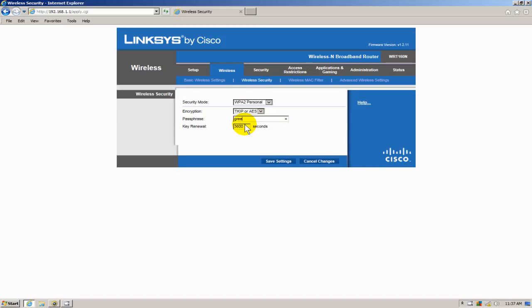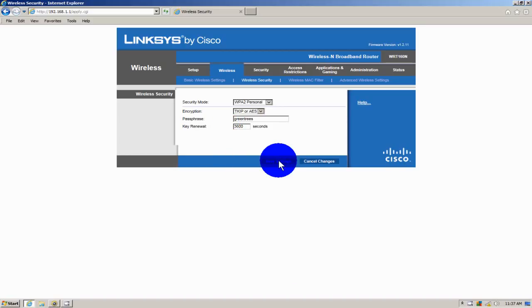Now the passphrase I'm typing in green trees, don't get confused by the terminology, is the password your Wi-Fi password. And once I do that I'm going to click on save settings.